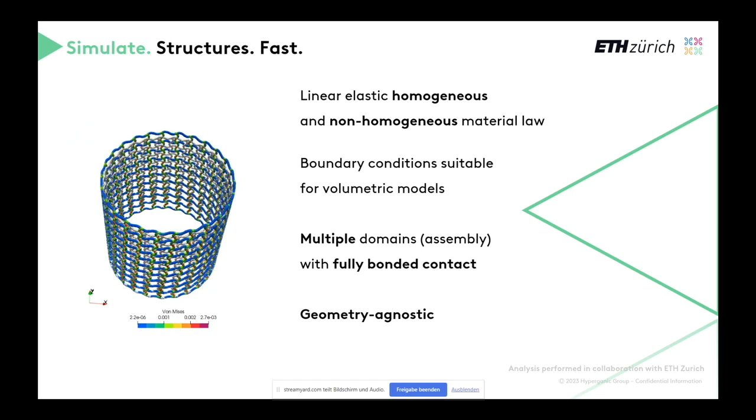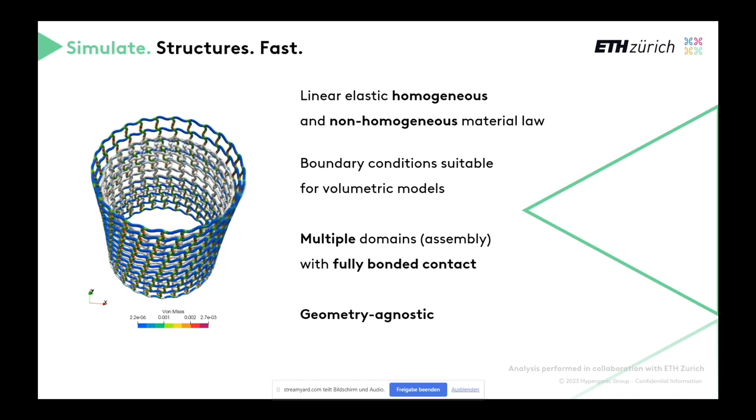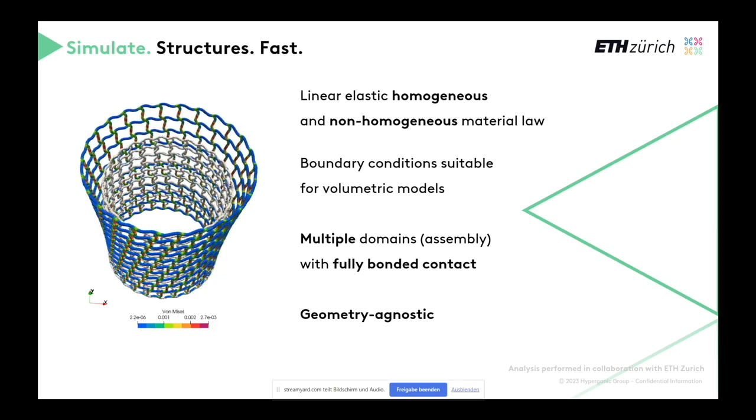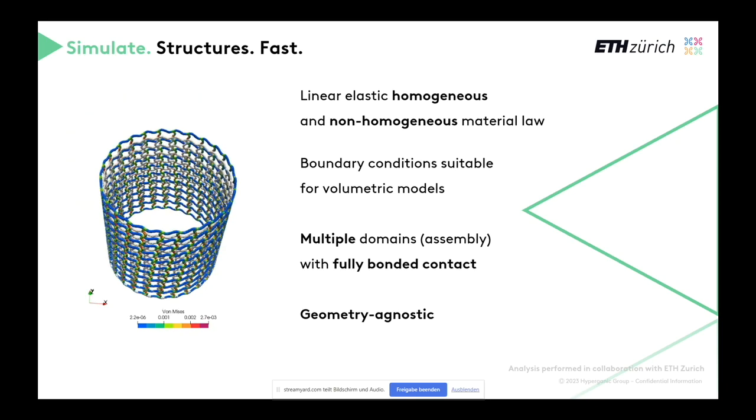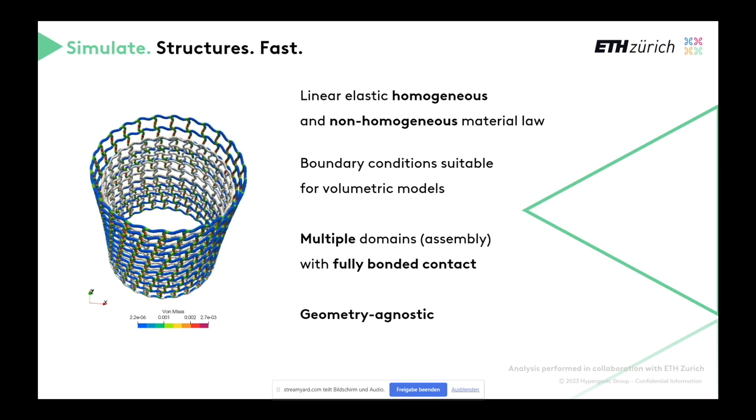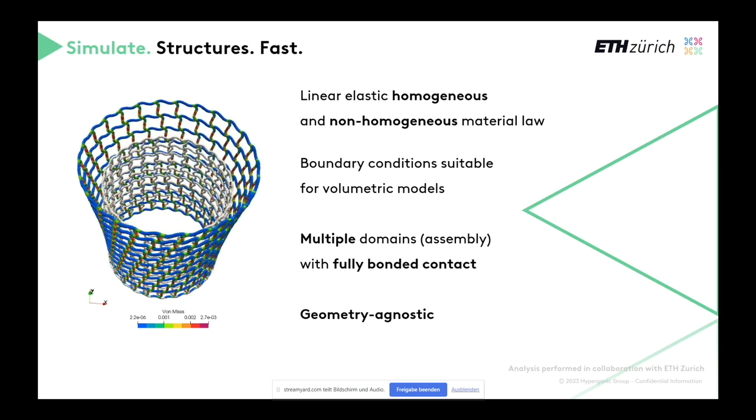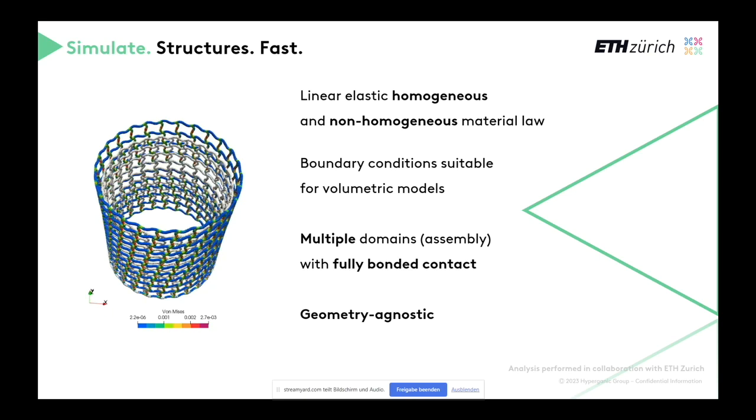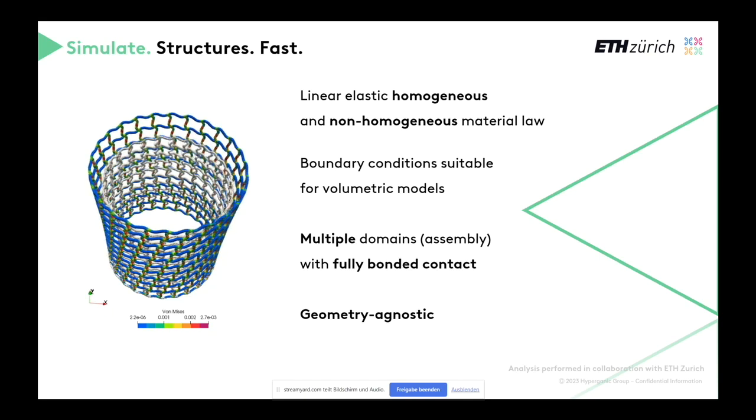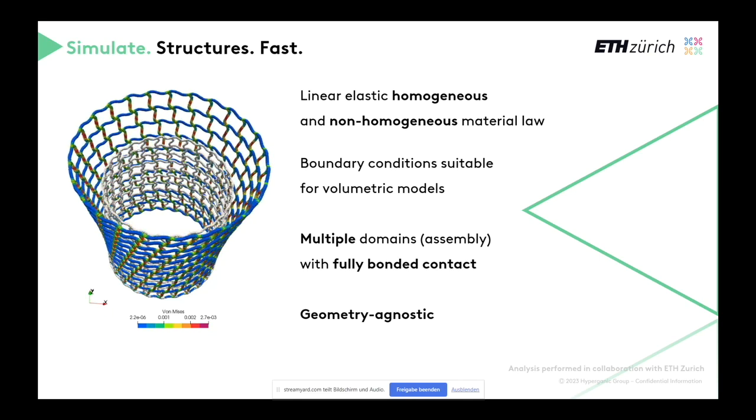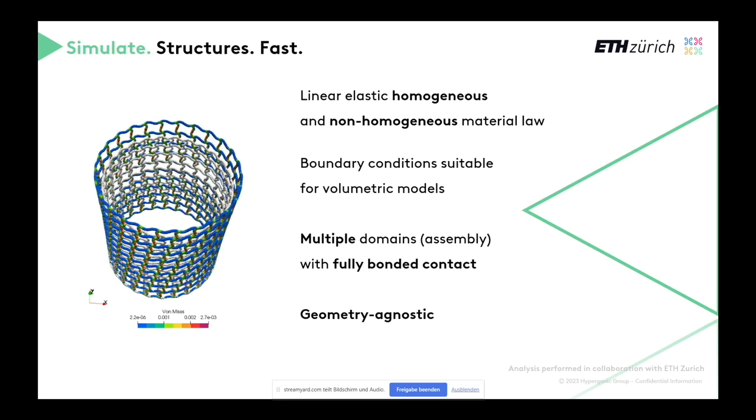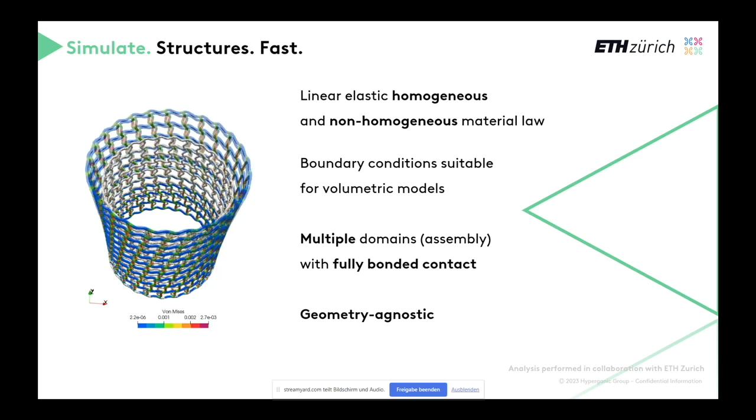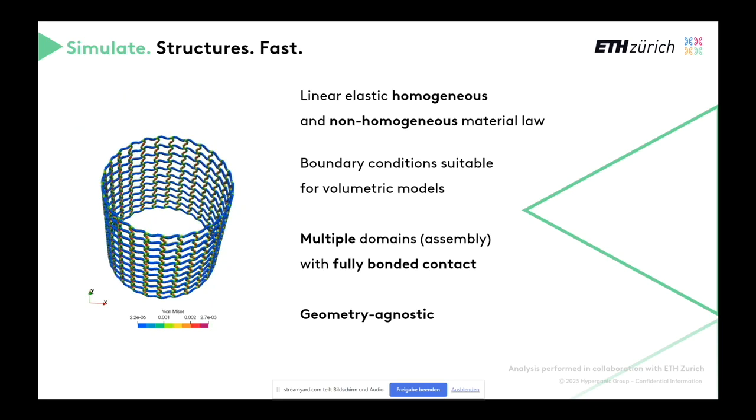And we also had a discussion because we also heard, you need to introduce assemblies. So as of now, you can run linear elastic analysis on homogeneous and non-homogeneous material laws. And when I speak about non-homogeneous material laws, it's something that comes from CT scan where every point is really different material. You can also simulate different assemblies, and it's absolutely geometric agnostic.